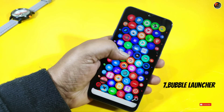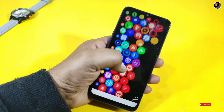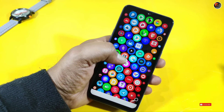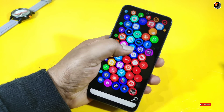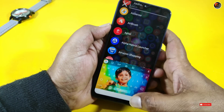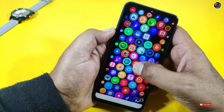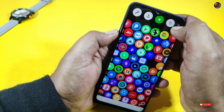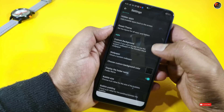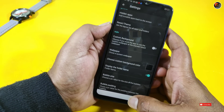Our 7th launcher is Bubble Launcher. Here we are going to use mobile apps in a bubble style. We are going to roll a bubble and a pipe. You can pick up calls from here and search for any of your contacts. In settings, you can select the color, icons, wallpaper, and bubble size. For the first look, click on the mobile device.